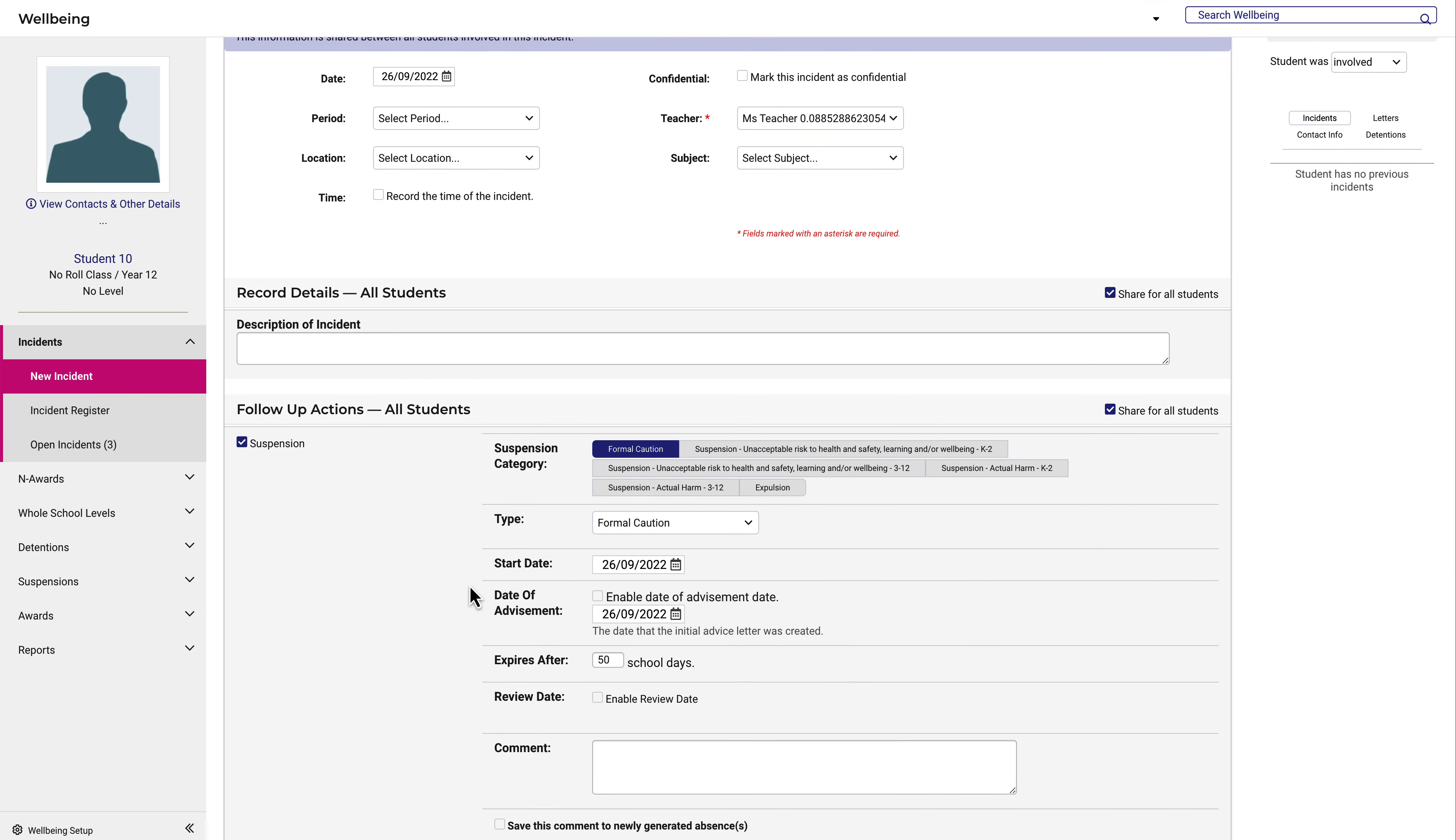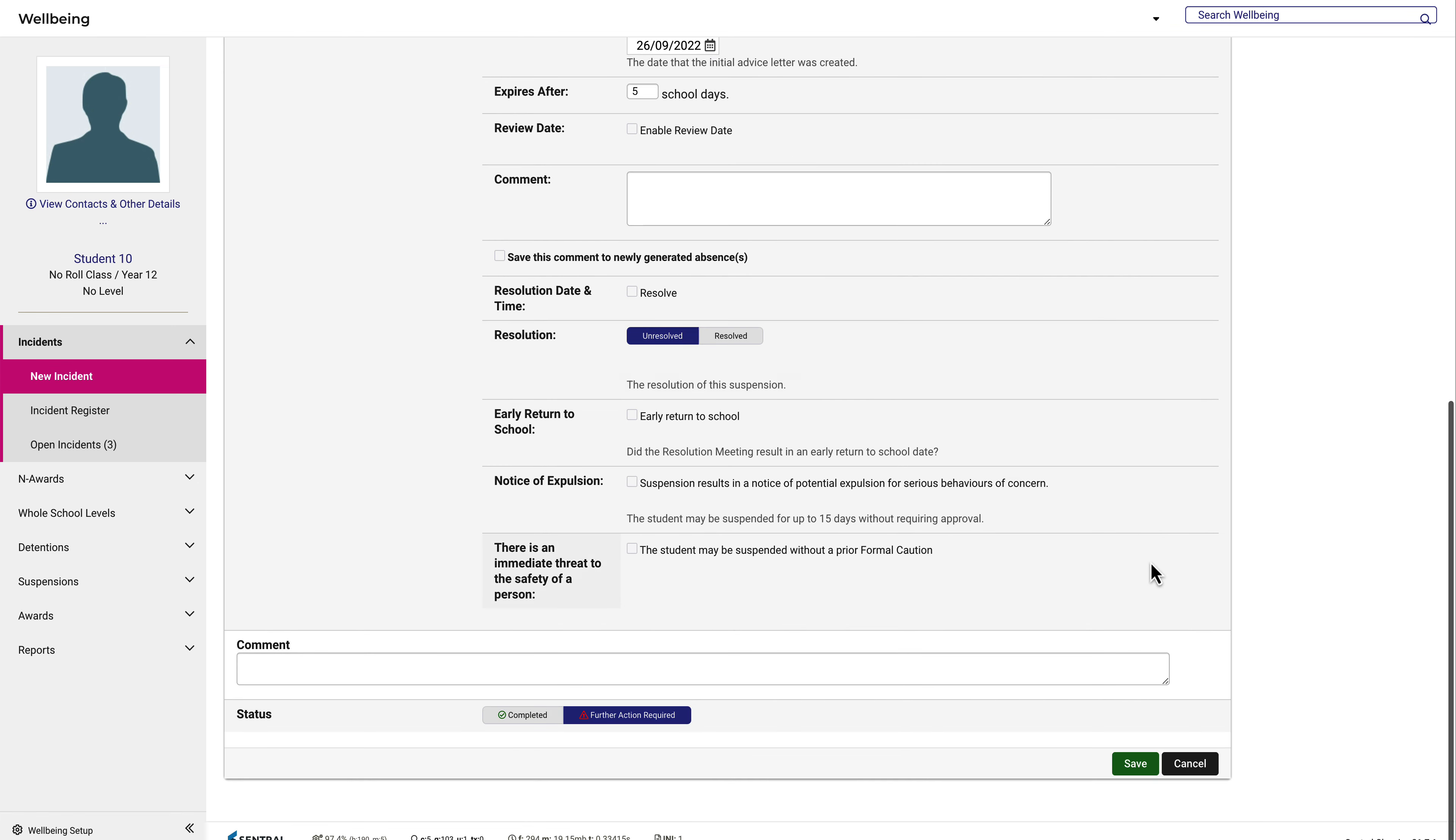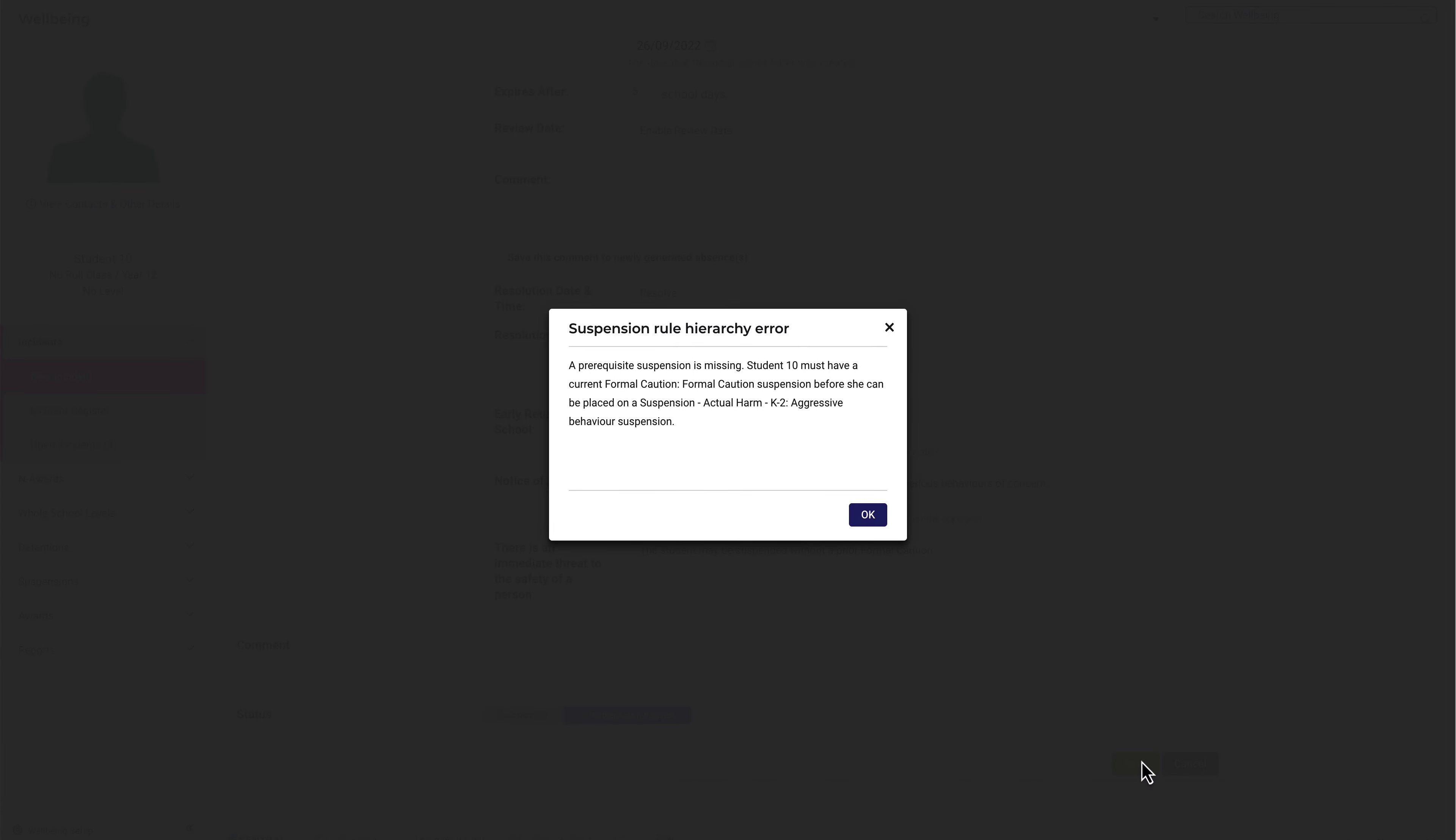You can see here, the first option is for a formal caution. If I try to issue a suspension without this formal caution in place by choosing one of these other options, an error message will appear notifying me that a formal caution is missing.